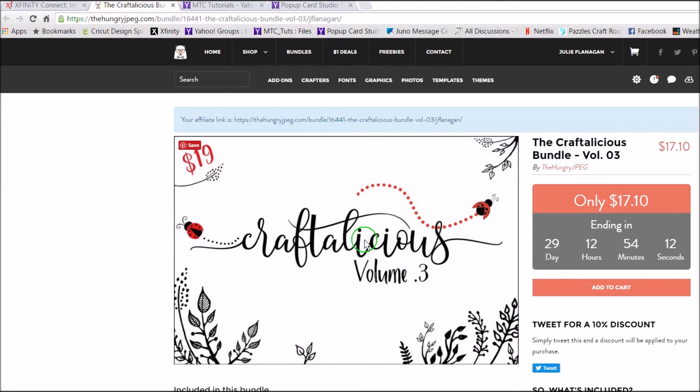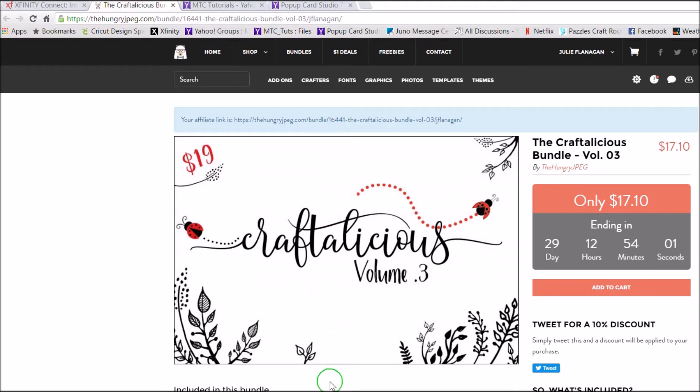This is a massive bundle full of really delightful cutting files in SVG format as well as some nice fonts, so I thought I'd show you how to use a couple of them in Make the Cut.